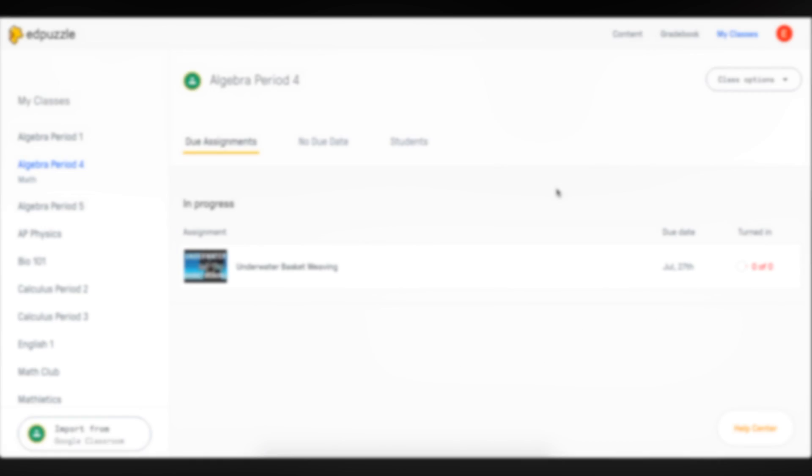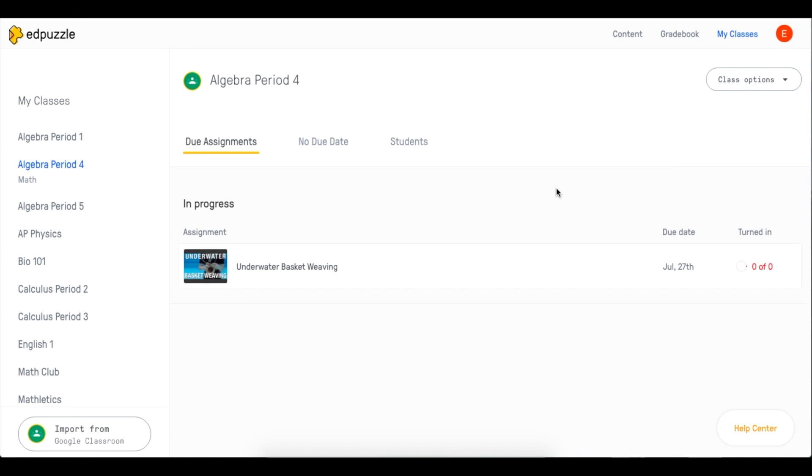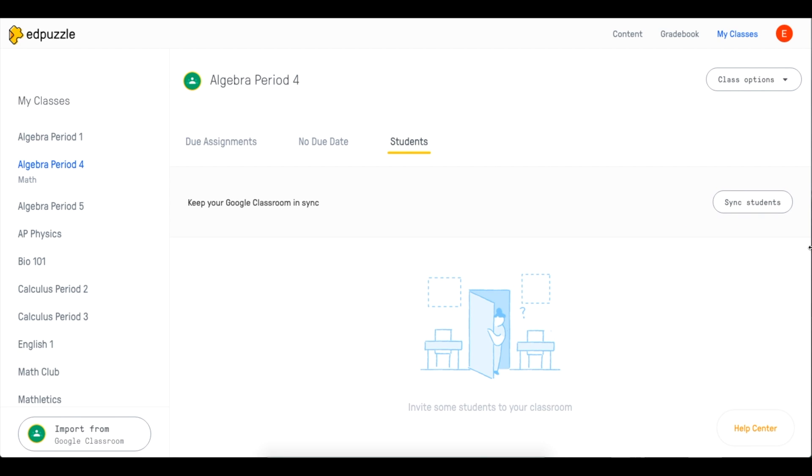What about if a student enrolls in your class later on in the year? The Edpuzzle team has thought about it too. You can go to my classes, click the students tab and click sync students.